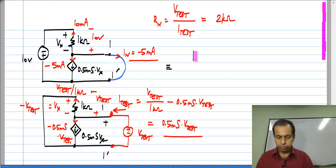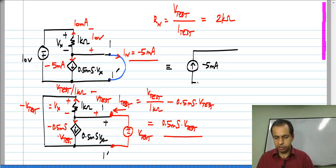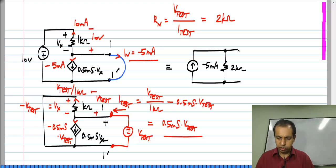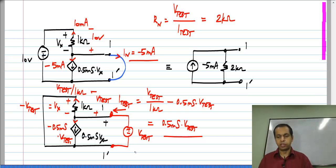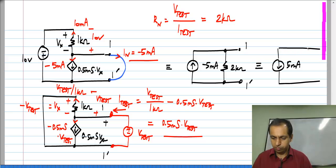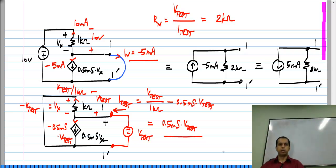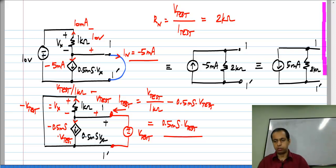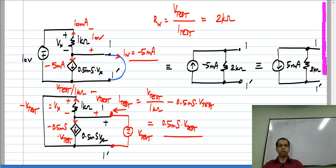So, this entire circuit is equivalent to a minus 5 milliamp source in this direction and a 2 kilo ohm resistance in parallel. Considering the direction of the current, you could also write it as a 5 milliamp source pointing downwards and 2 kilo ohms, with terminals 1 and 1 prime. What I want to emphasize here is that the method of finding the equivalent is always the same: form a short circuit between terminals 1 and 1 prime, find the short circuit current in the right direction, then deactivate all the independent sources. The dependent sources remain with their controlling quantities as they should be, and you find the resistance looking back into the two terminals — that gives you the Norton resistance.